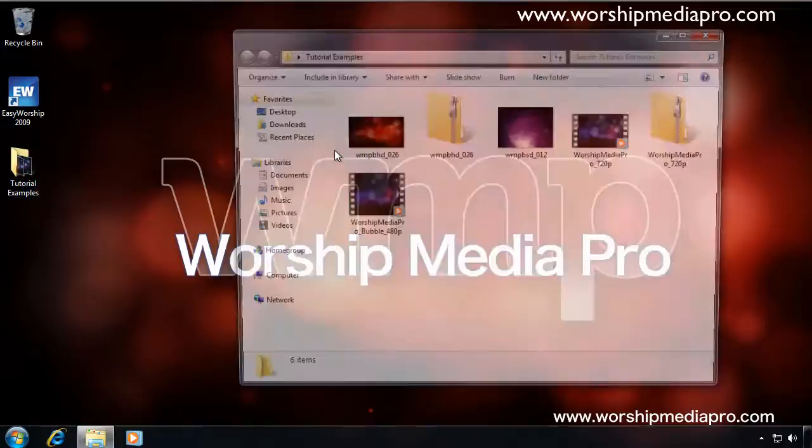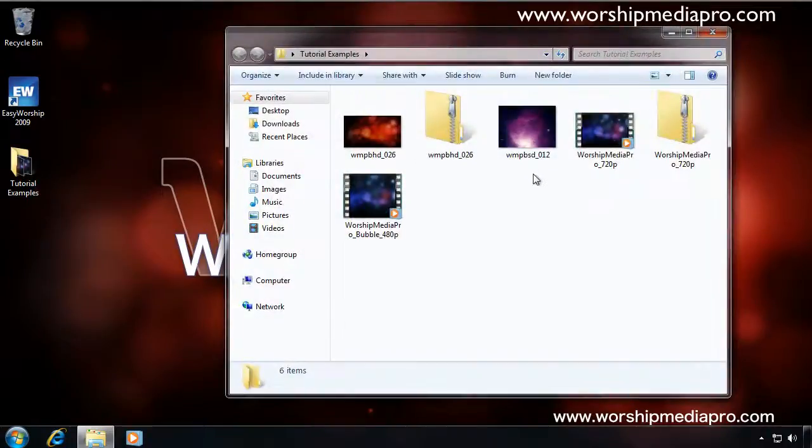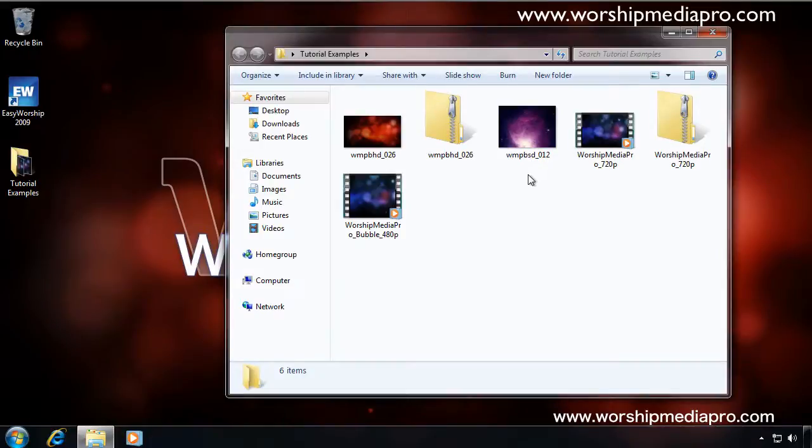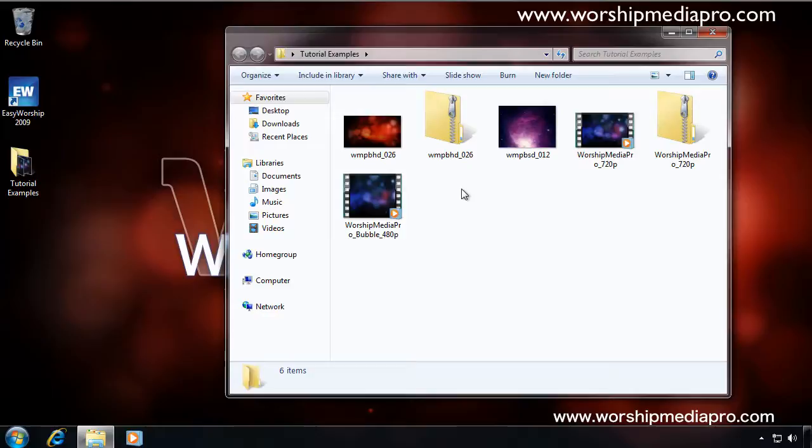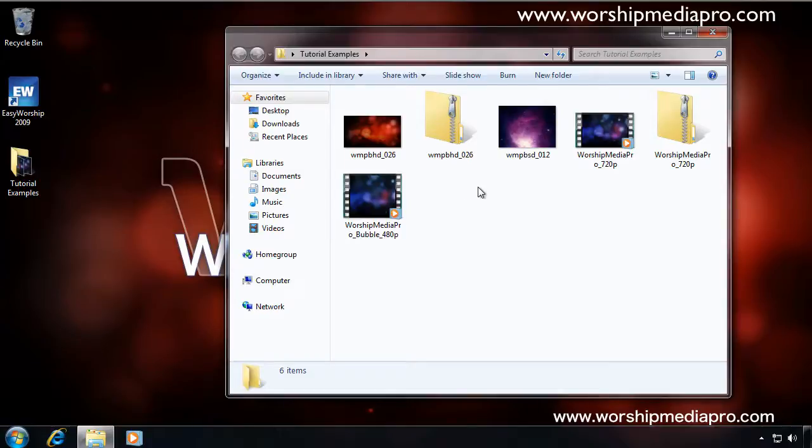So the tutorial examples, if you have not downloaded these, you can go back to the trial email that was delivered to you and click on the link to download the examples. That will be in your trial email sent to you by worshipmediapro.com. If you can't find that email, you can always go back to worshipmediapro.com and click on free trials, Easy Worship, and just re-register for the trial download. You'll receive an additional email with the link to get these examples.